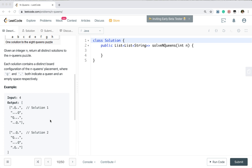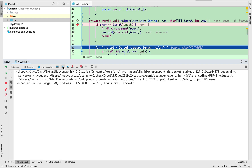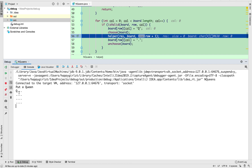Let's first see how to place queens without looking at the code. We have the intuition that we can put queens row by row. For the first row, we can put the queen on the second column because there are no two queens on the same row, column, diagonal, or anti-diagonal — this is the only queen on the board now.